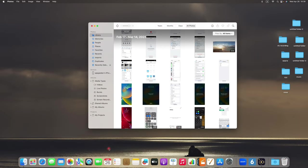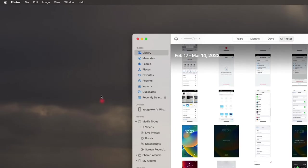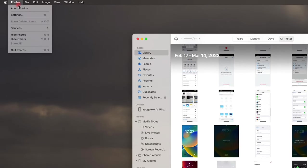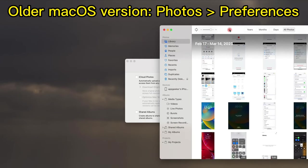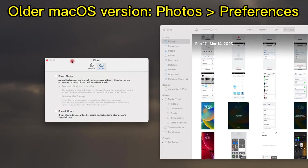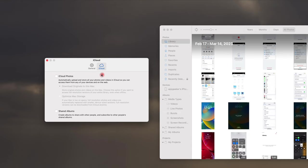If it's not on your desktop, you can find it in the Launchpad. And then from the top left corner, go to Photos and then Settings. If you're using an older Mac OS version, it should be Photos and then Preferences here. Now, from the iCloud tab, select the checkbox next to iCloud Photos.